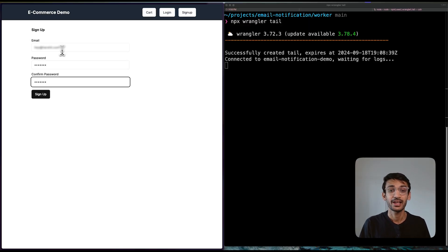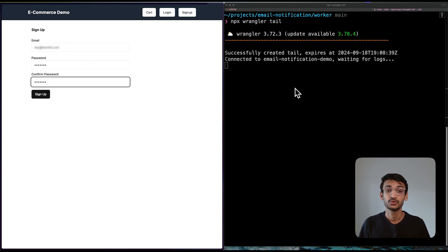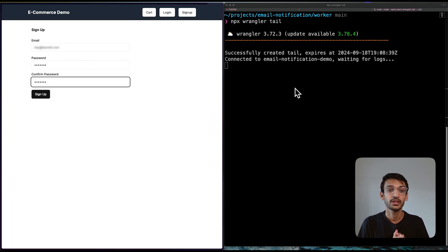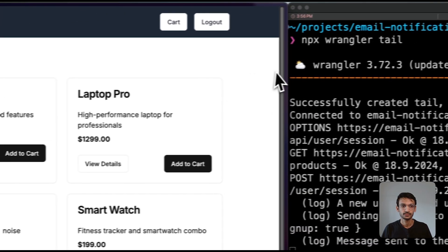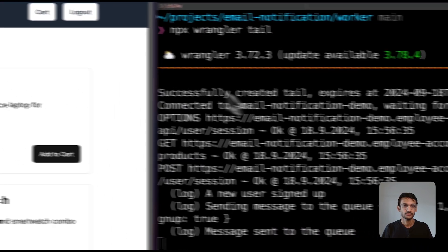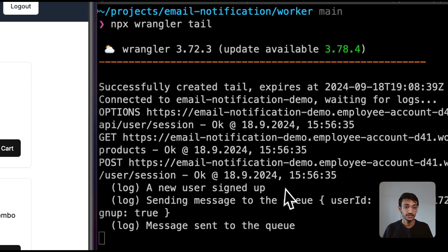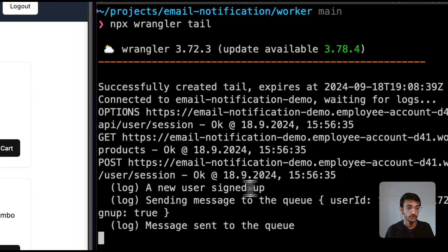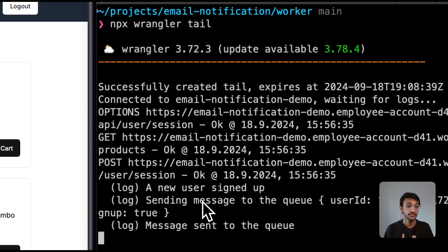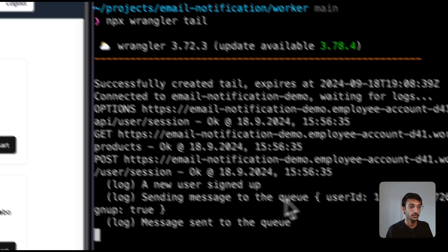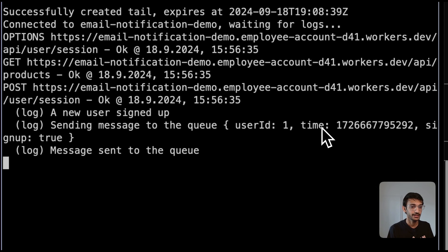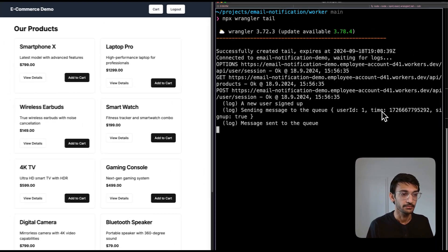Now keep an eye on the terminal. As soon as I hit the sign up button, you will see some logs. The log message says that a new user signed up and that it's sending a message to the queue with the user ID and email.